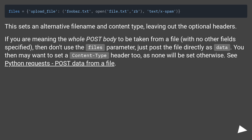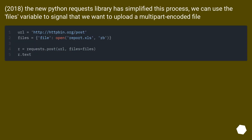You may then want to set a content type header too, as none will be set otherwise. See Python requests — post data from a file. As of 2018, the new Python requests library has simplified this process; we can use the files variable to signal that we want to upload a multipart encoded file.